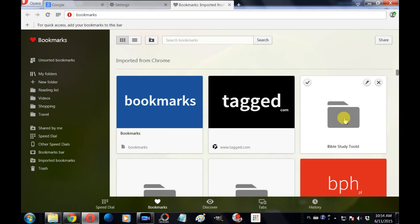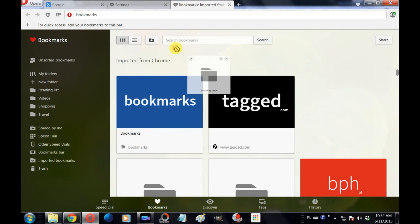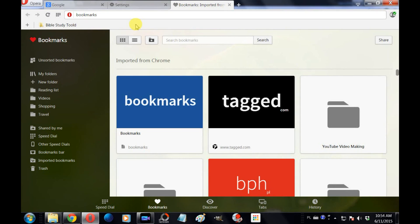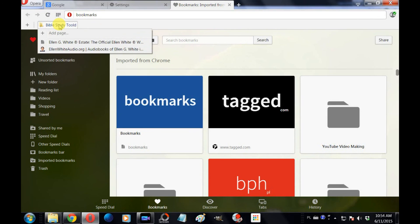Now you can click on those folders or those bookmarks and you will be able to use them just like you are using them in Google Chrome. Thank you for watching. If this video has been helpful to you, please share it and subscribe to my channel.